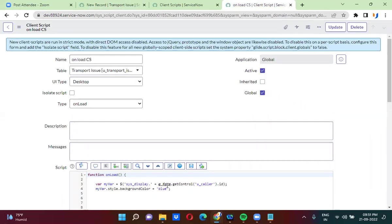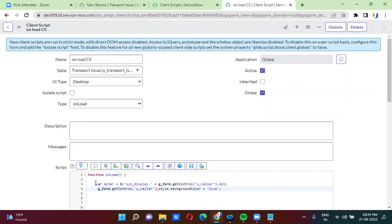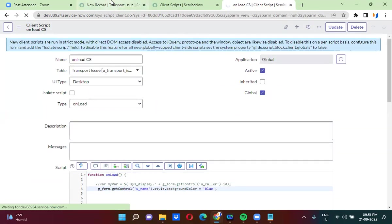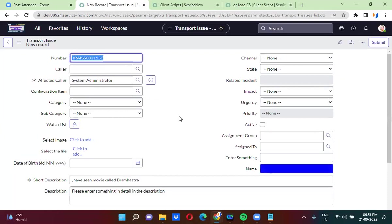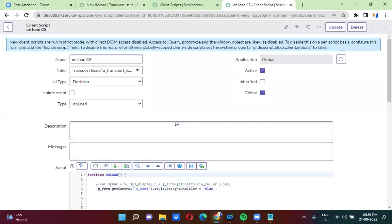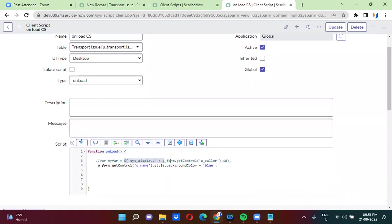When you are trying to change the background color of string type fields or dropdown type fields, you can actually directly take the control, and you can use this line of script. You can comment it out and provide the name — u_name. You can save this one. The name field is not a reference field, so if I refresh, the background color of the name will be changed. Now the background color of the name is changed to blue color — I did not use any DOM manipulation or jQuery here. I directly took the control and used dot style dot backgroundColor equal to blue.